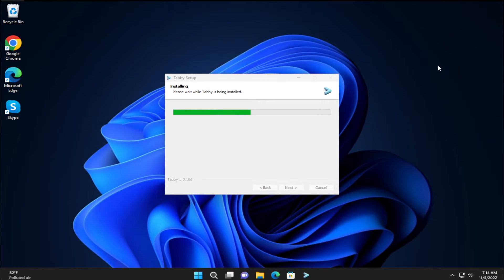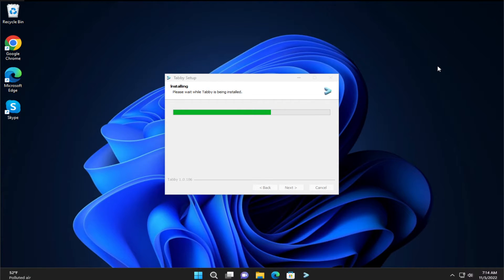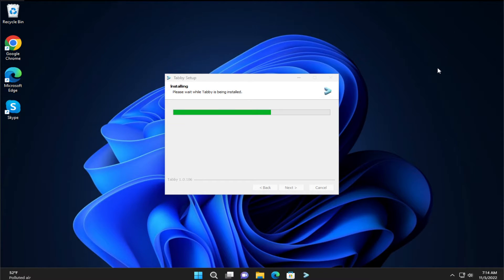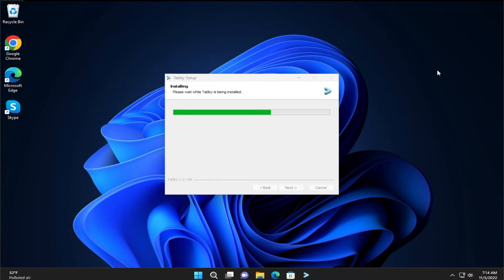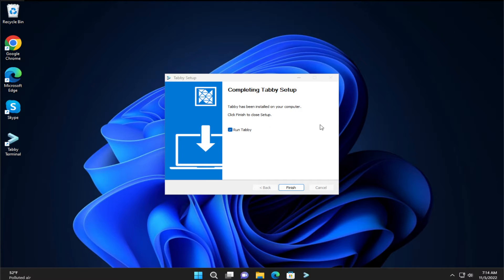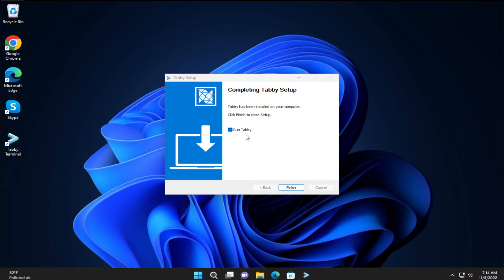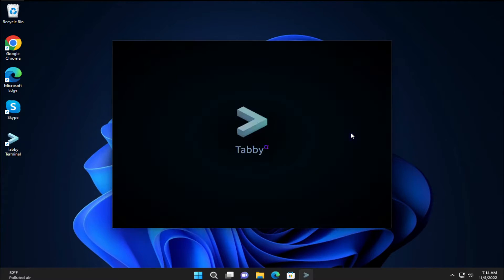Close this window and wait a moment. And click on finish and mark this option run Tavi Terminal and click on finish.